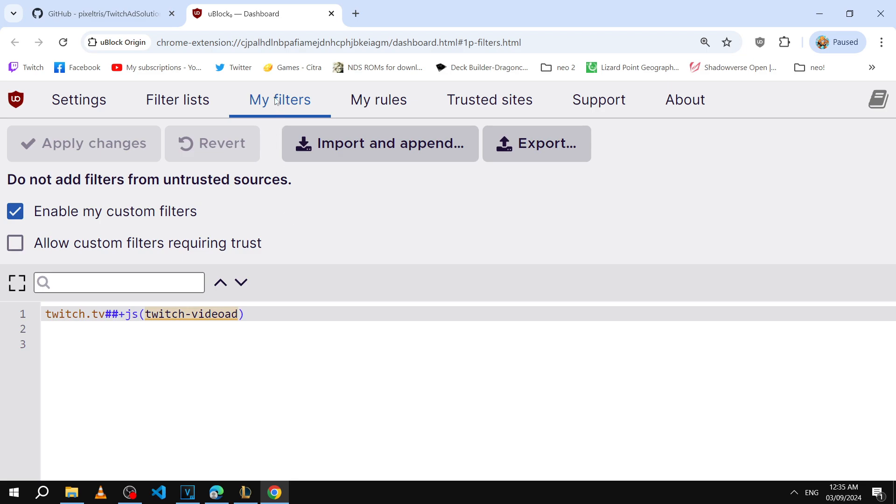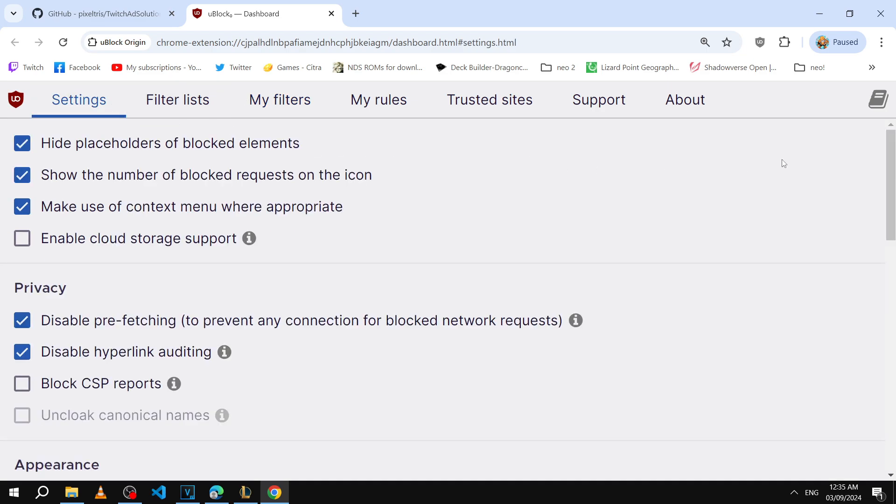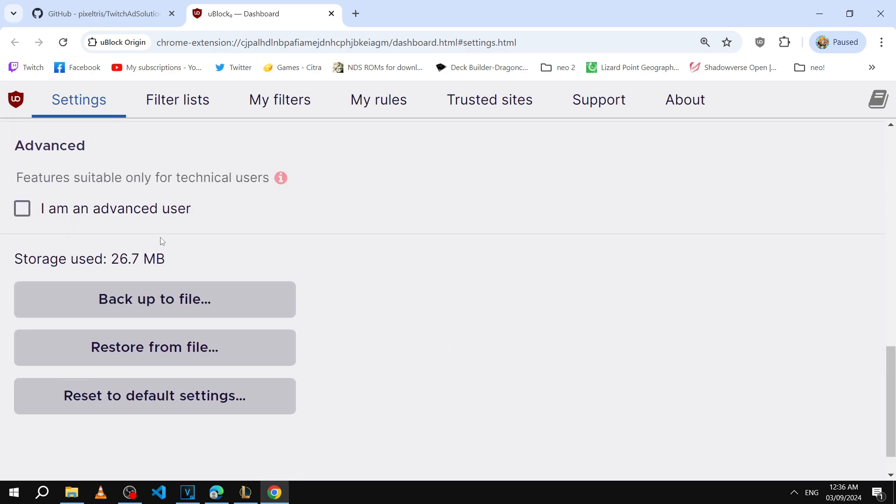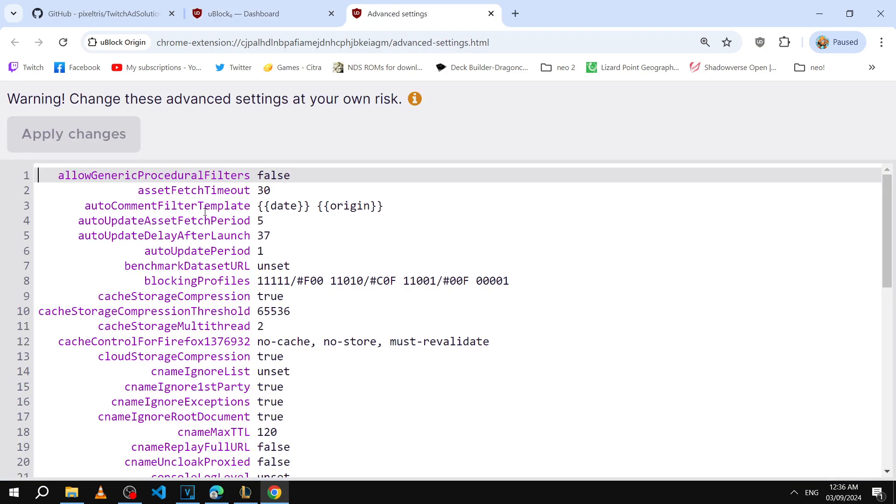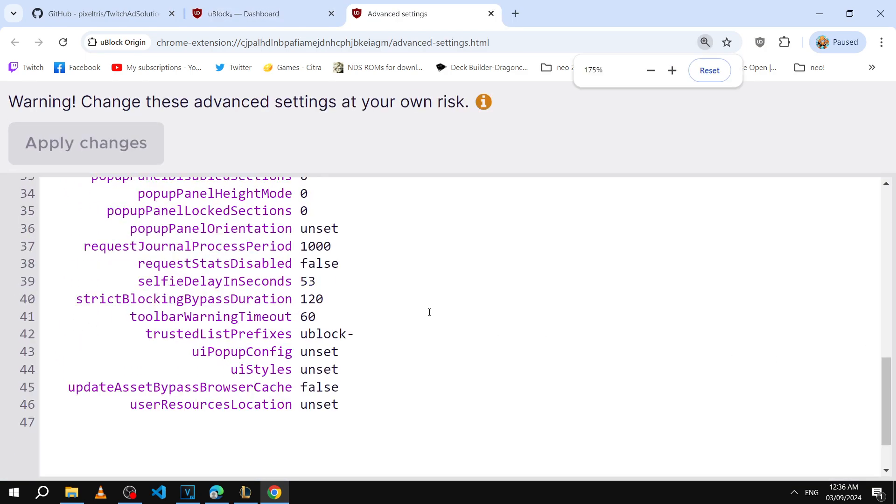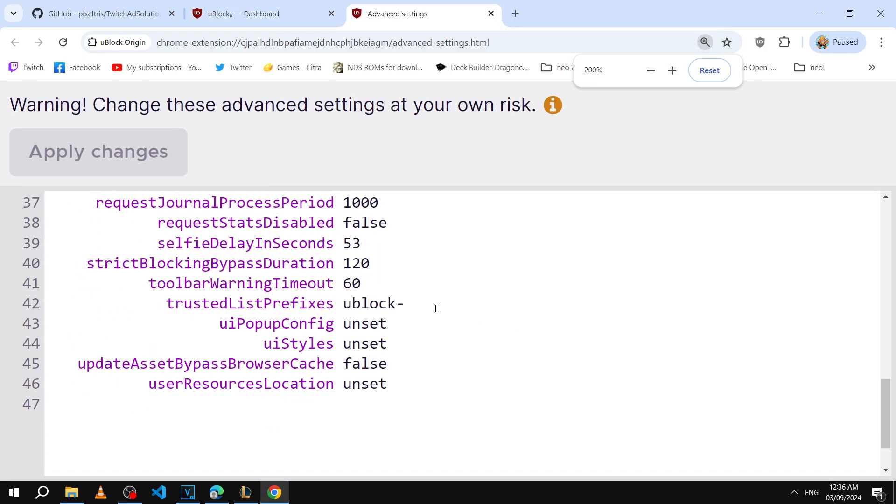Now the last step is to go over here to the settings tab and scroll all the way down. Then mark this checkbox that says I am an advanced user and then click on this icon that shows up. Now you're going to scroll all the way down. There's a bunch of options here basically. Now we're going to change this value here for the user's resource location option.